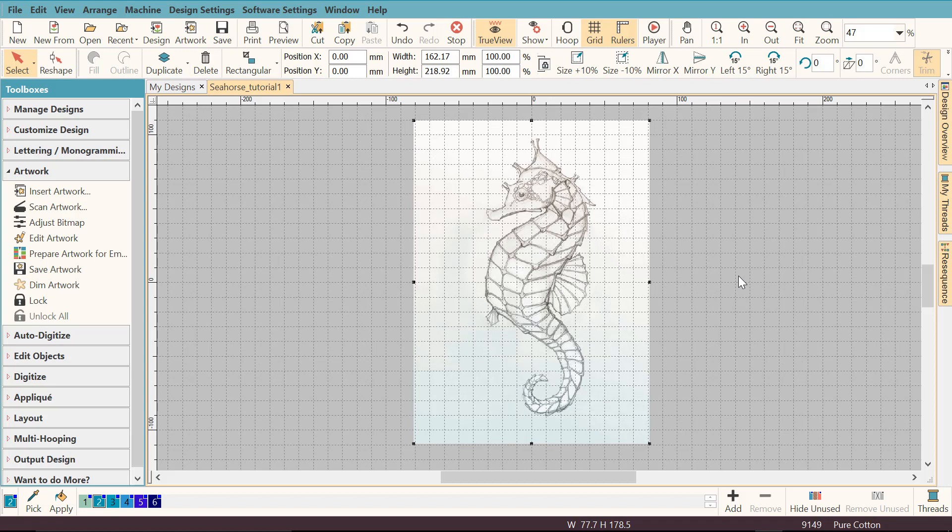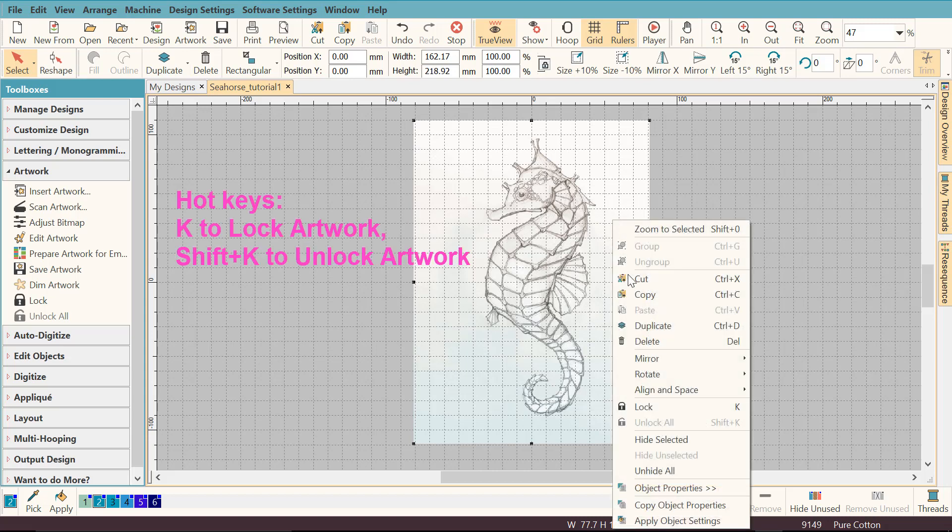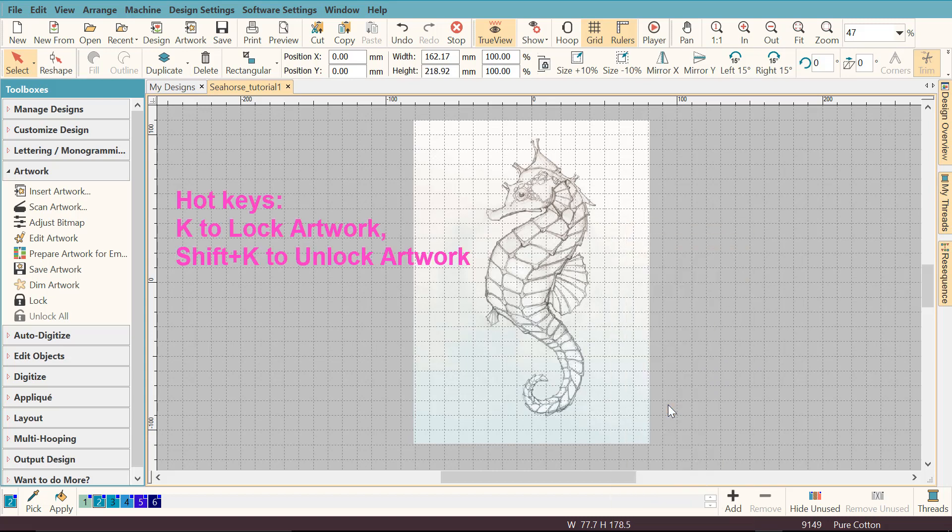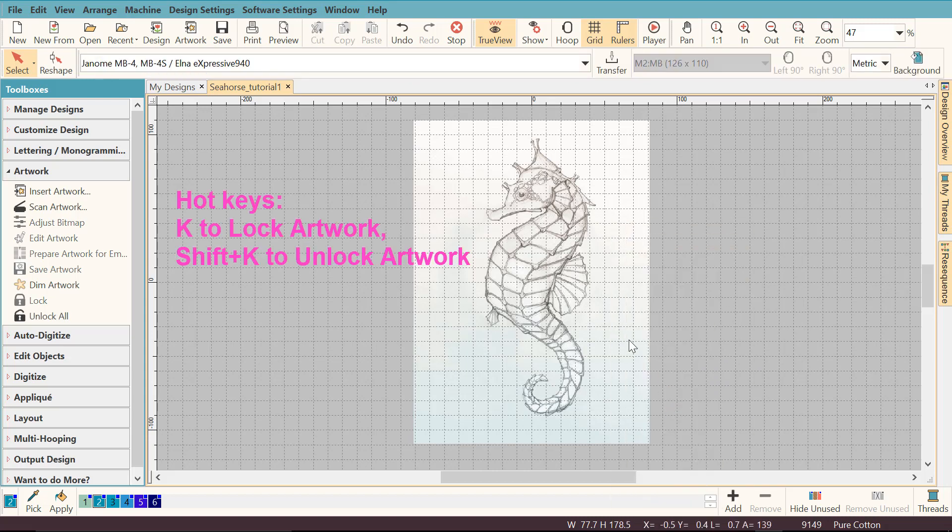Another important thing that you will need to learn is how you lock your artwork. When you're working with it, you don't want the artwork to move around. So what you can do is right click on your mouse, click lock and the artwork is locked now.